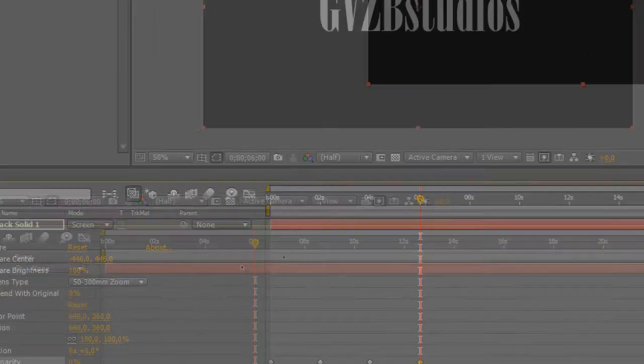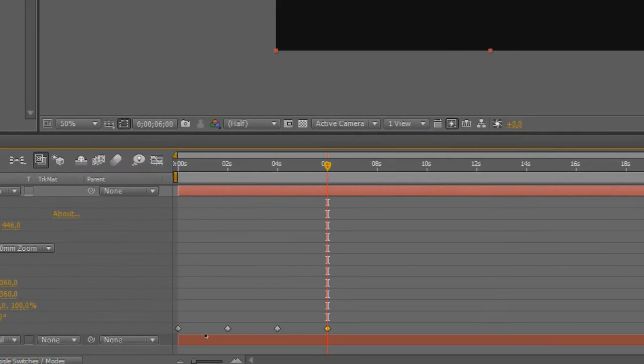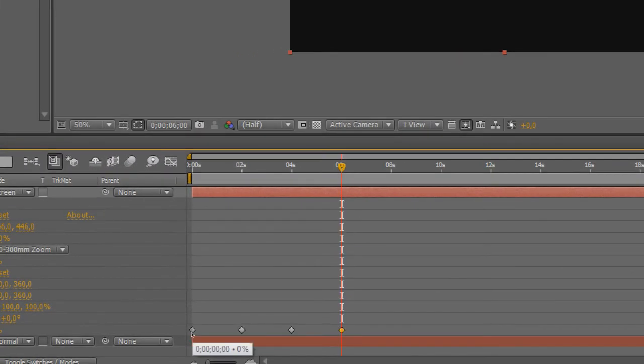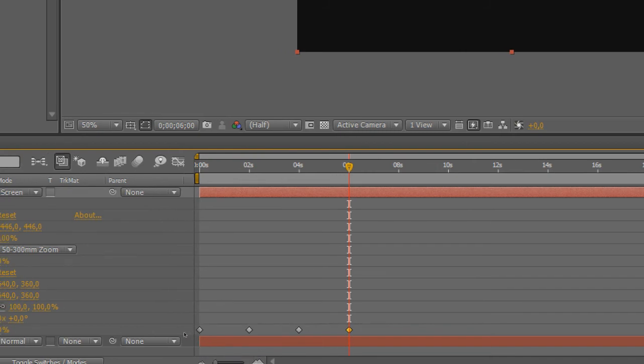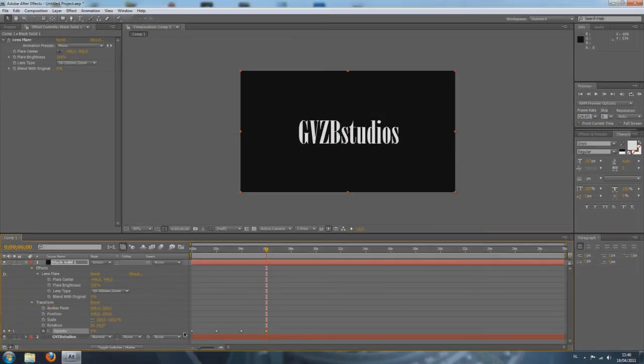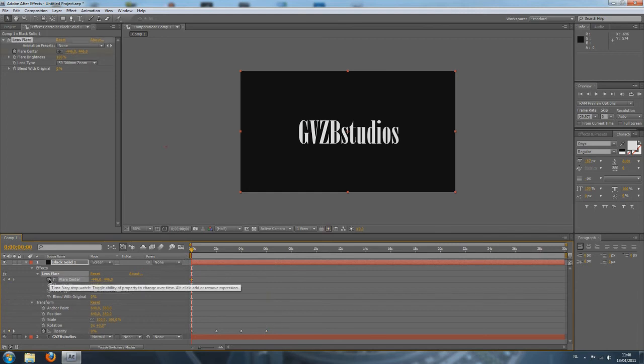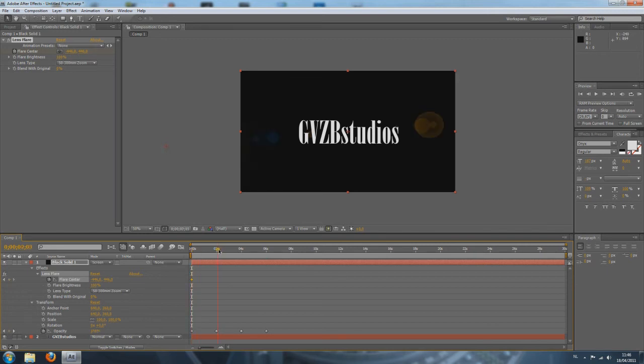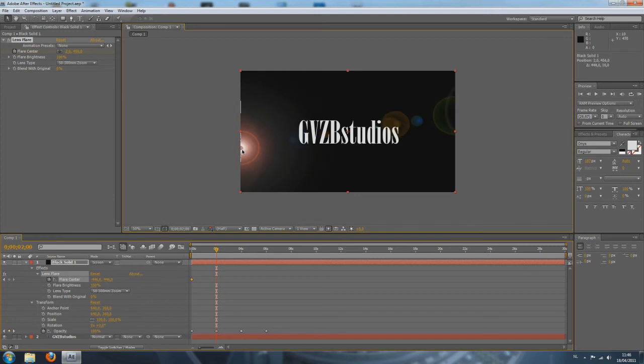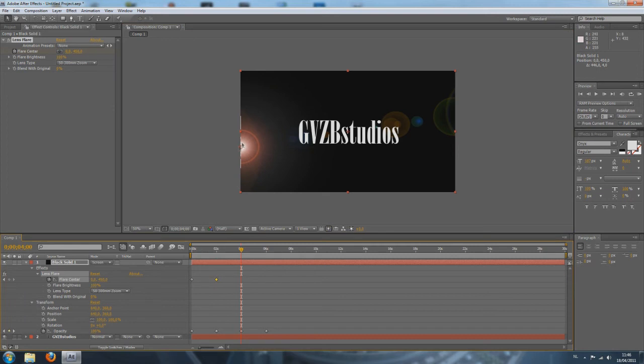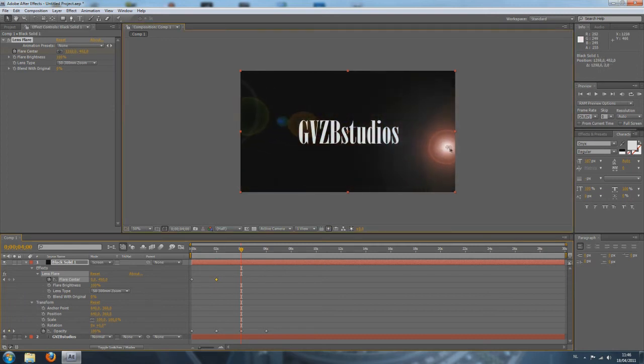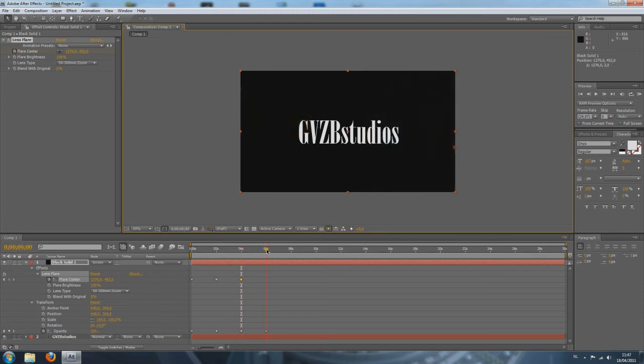Now, we're going to animate the flare position the exact same way as we did with the opacity. So, we're going to place our ruler at zero again. Go to flare center, click the little stopwatch. And, on zero seconds, I just want it to be outside my screen. On two seconds, I want it to be right here. On four seconds, I want it to be at the other side of the screen, about the same position. And, on six seconds, I want it to be outside my screen again.